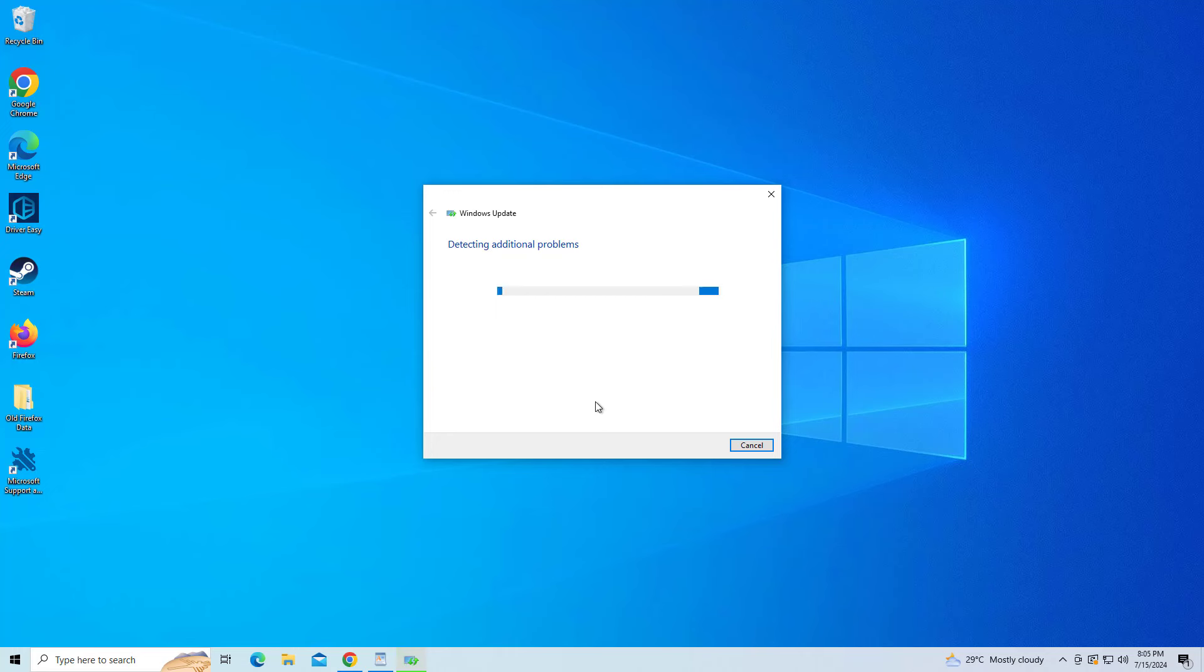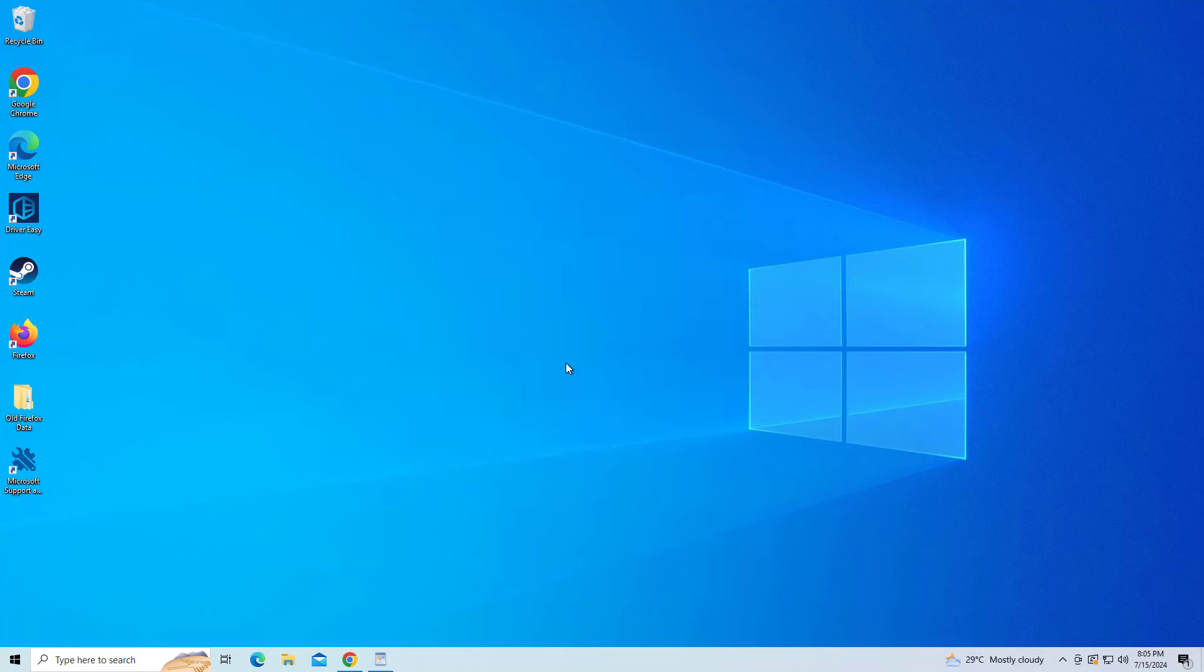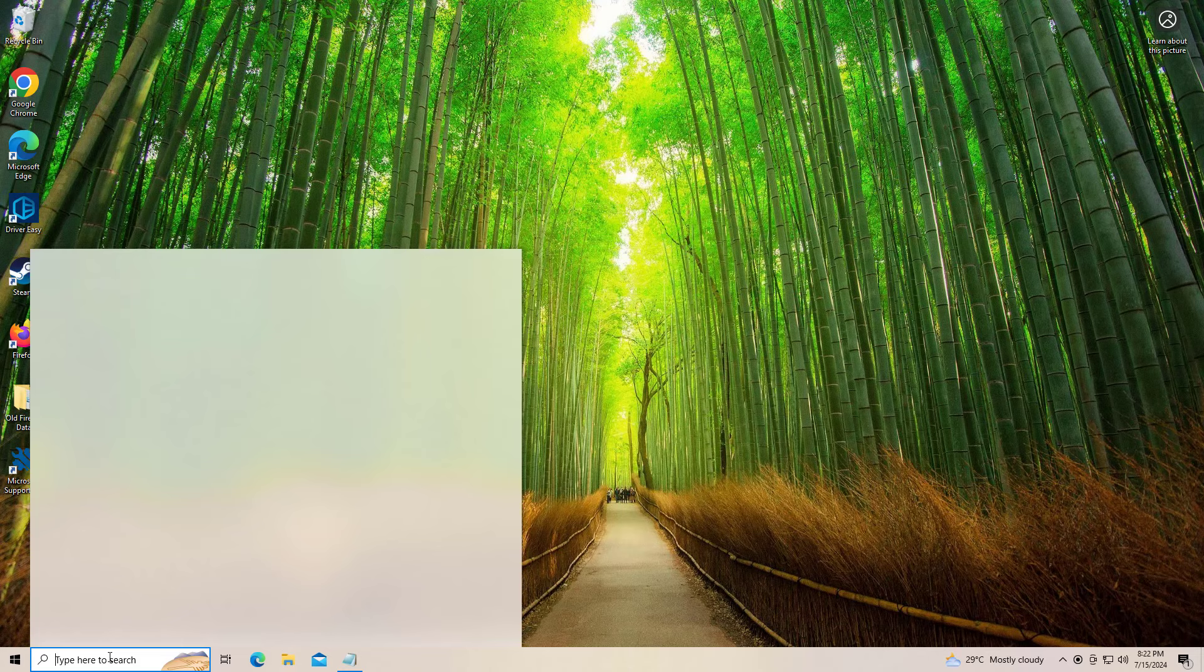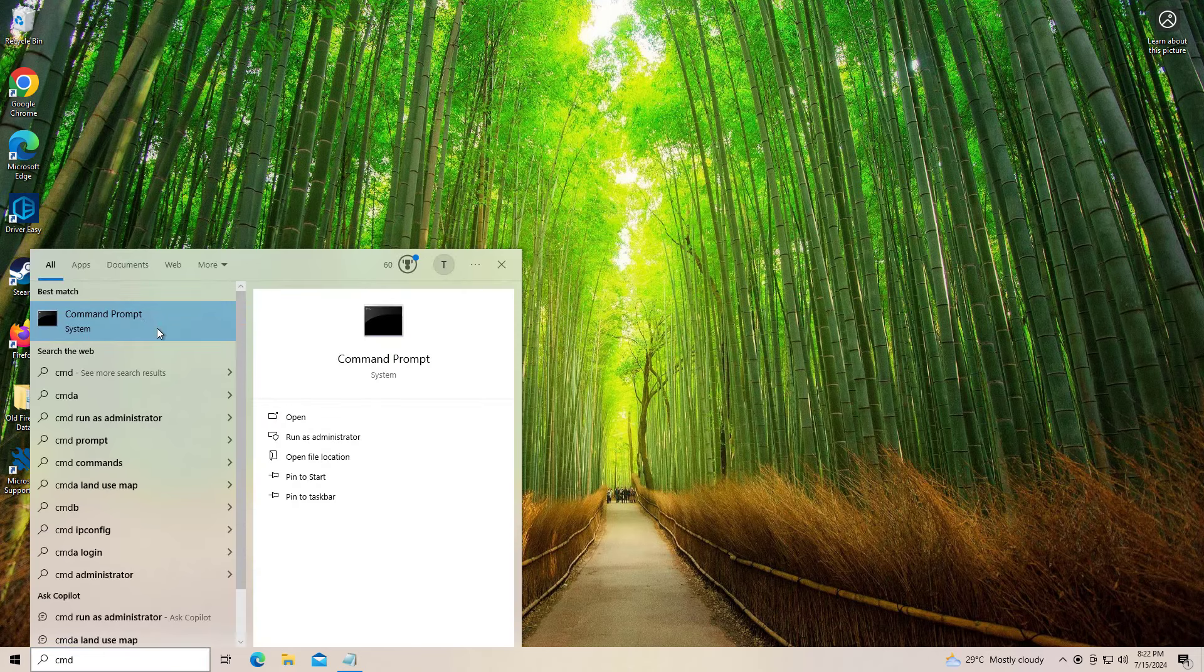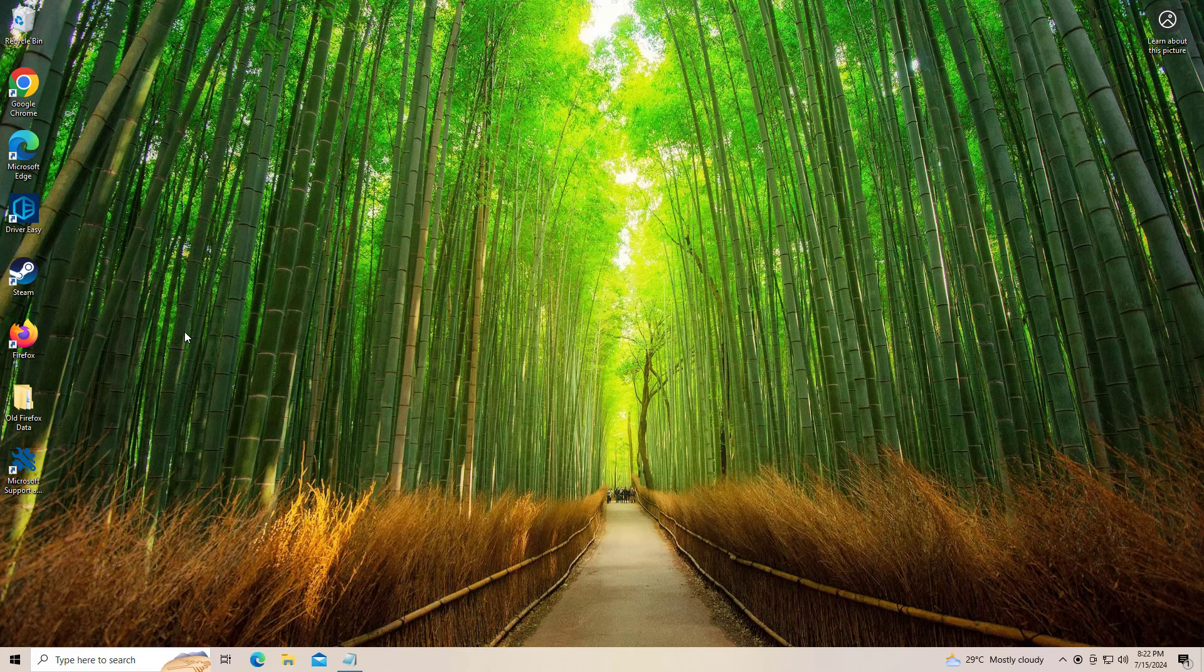Now try again and your problem should be fixed. If that didn't work, open Start and type cmd, right-click Command Prompt and click on run as administrator.